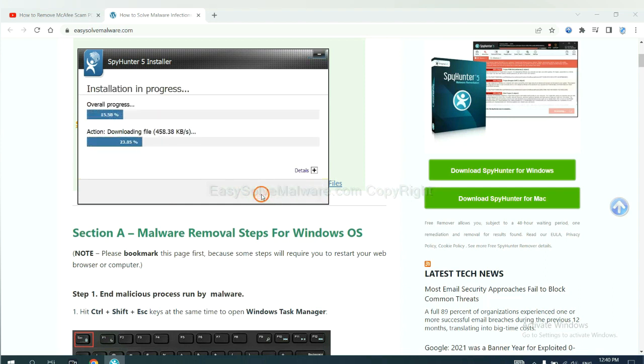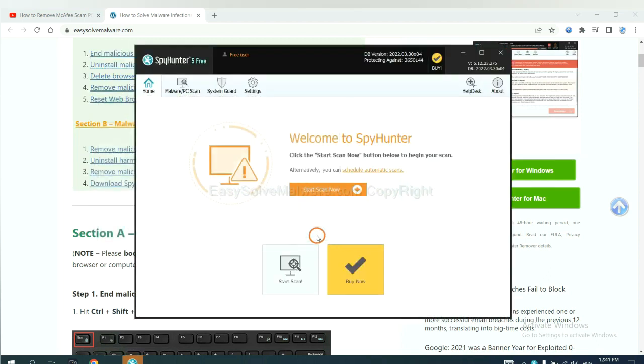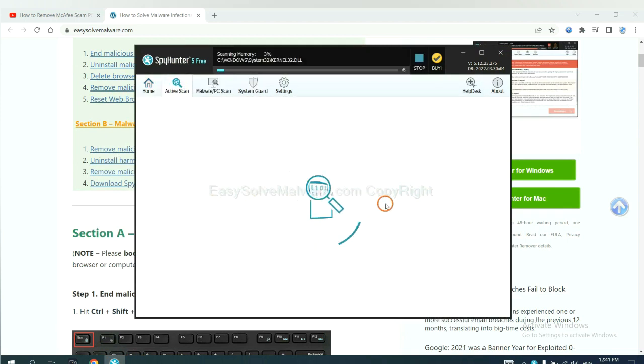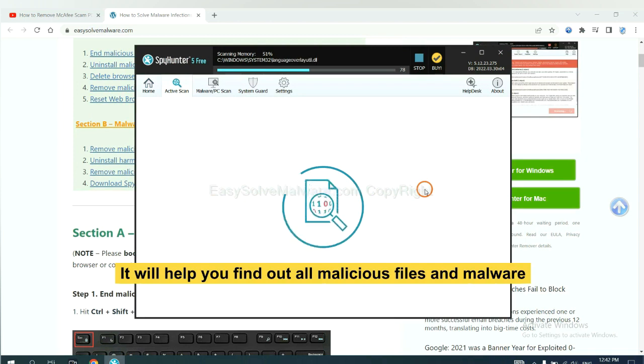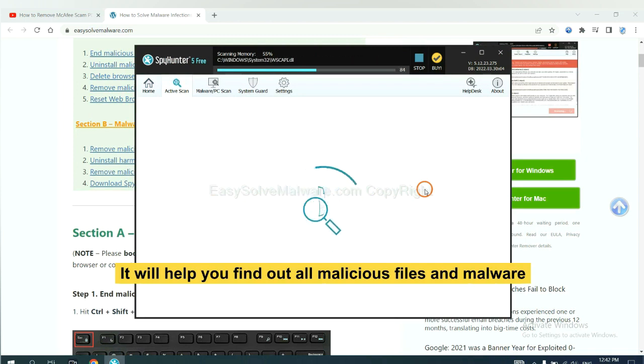Just wait about one or two minutes. When you finish, start a scan now. It will help you find out all malicious files and malware on your computer.